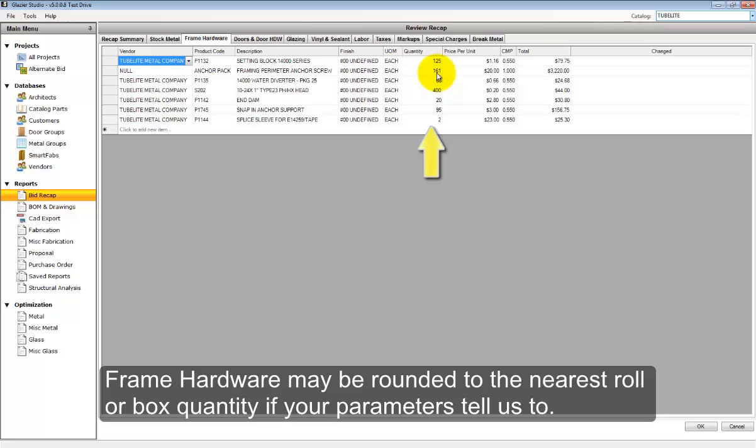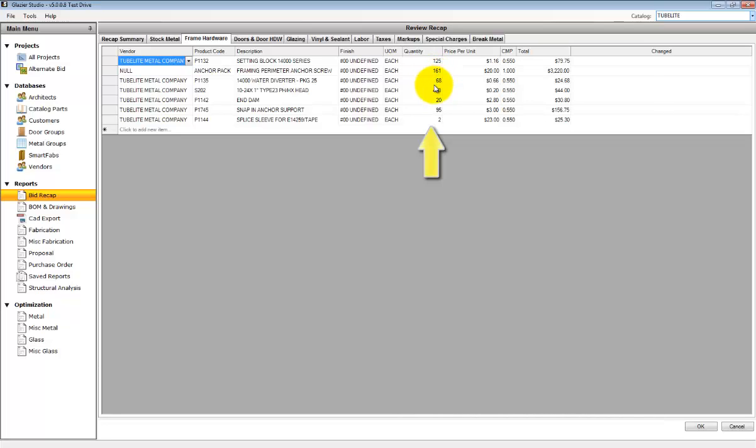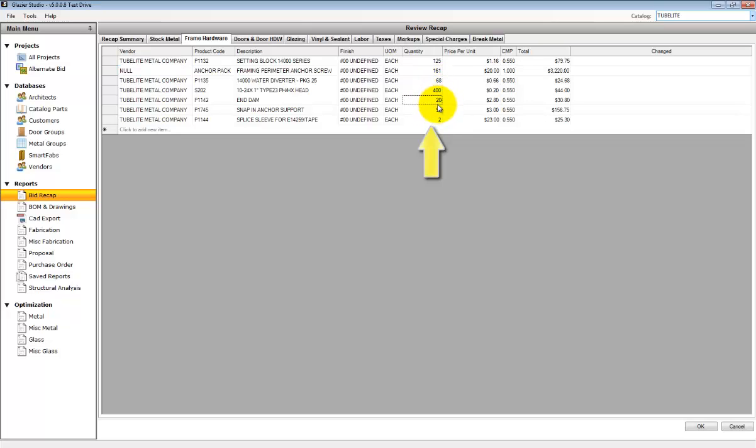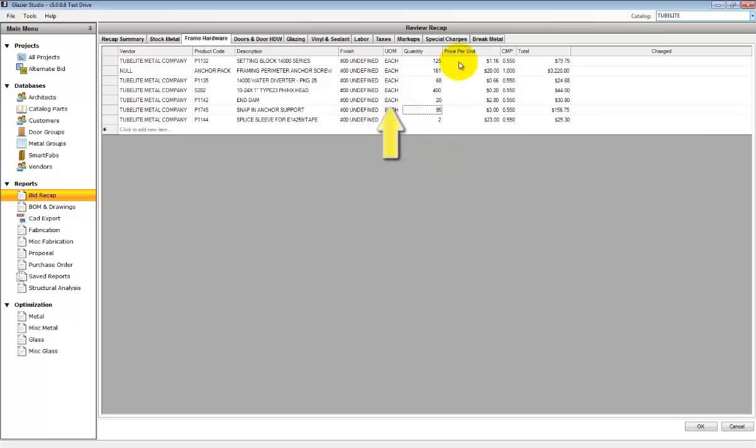Frame hardware may round automatically to roller box quantities if that is the way you've set your parameters in the program. There is a blank line at the bottom of each tab that allows you to add additional items to the list that may have not been selected during the actual bidding process.